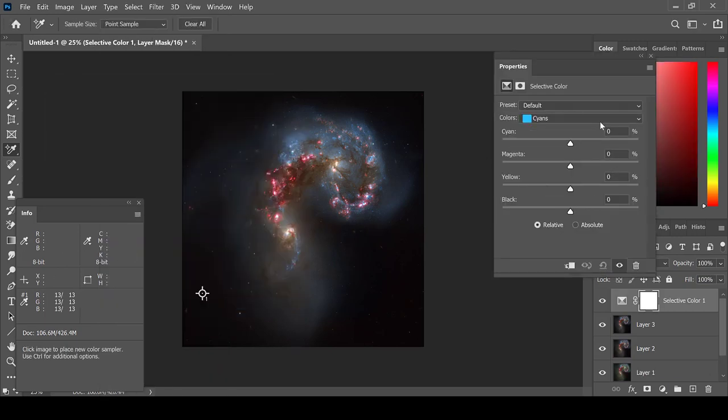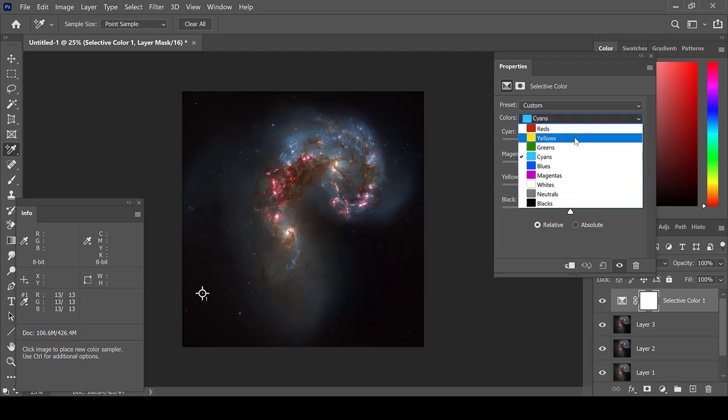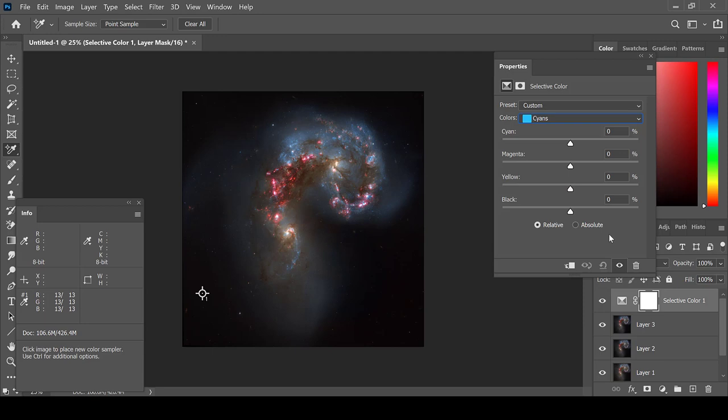This allows me to change the colors in the image to enhance or subtract various colors. In the case of the blue starburst region here, I can remove the cyan and make it more white, or I can add more and make it a darker blue. This can be done for any of these colors on this list, and this is all done to your taste.